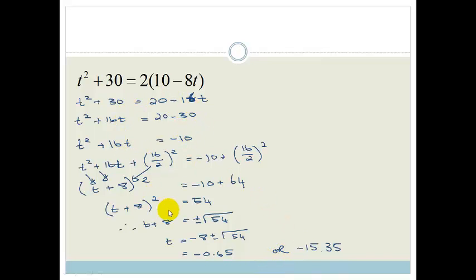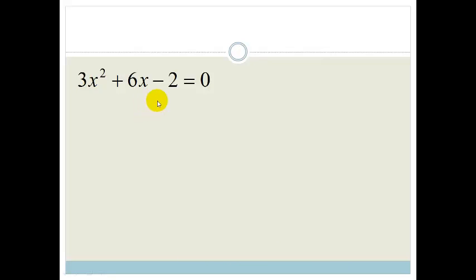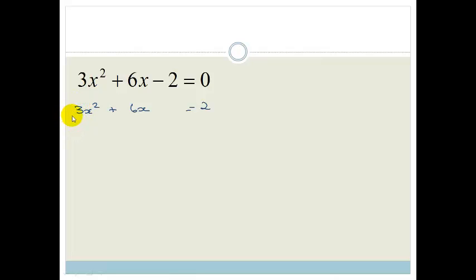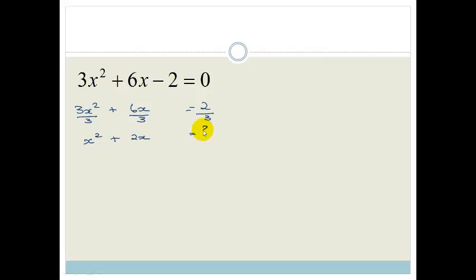And if you look carefully, we seem to be getting decimals all the time. The reason is that one of the points of completing the square is to use it when we don't have something that is easily factorised. Let's look at another example: 3x squared plus 6x minus 2 equals 0. The first step is always to get everything that's not an x onto the other side. So we've got 3x squared plus 6x equals 2. But we've got a problem — there's a 3 in front.